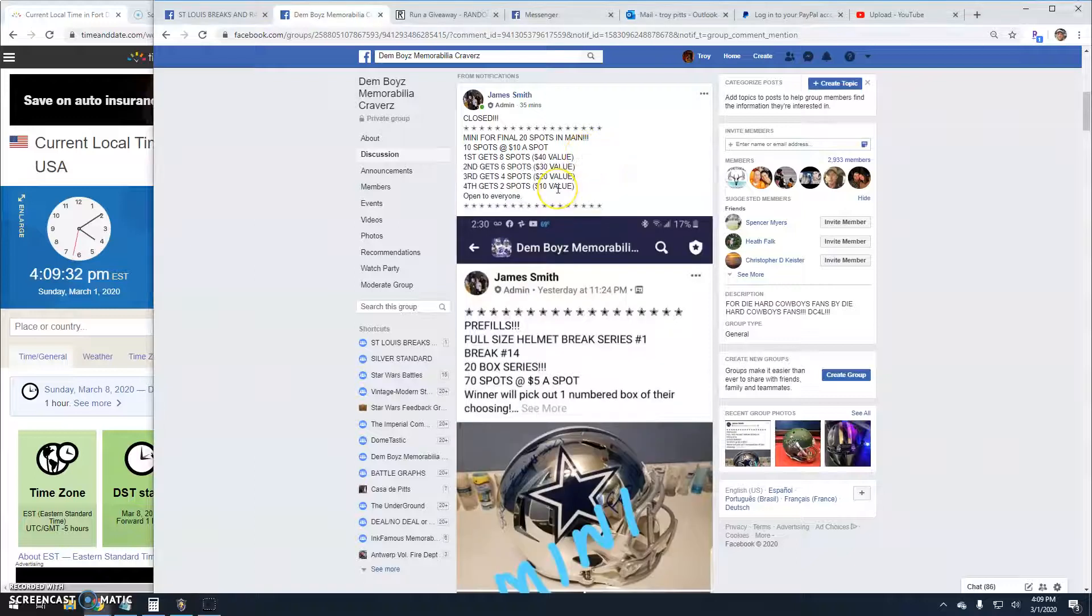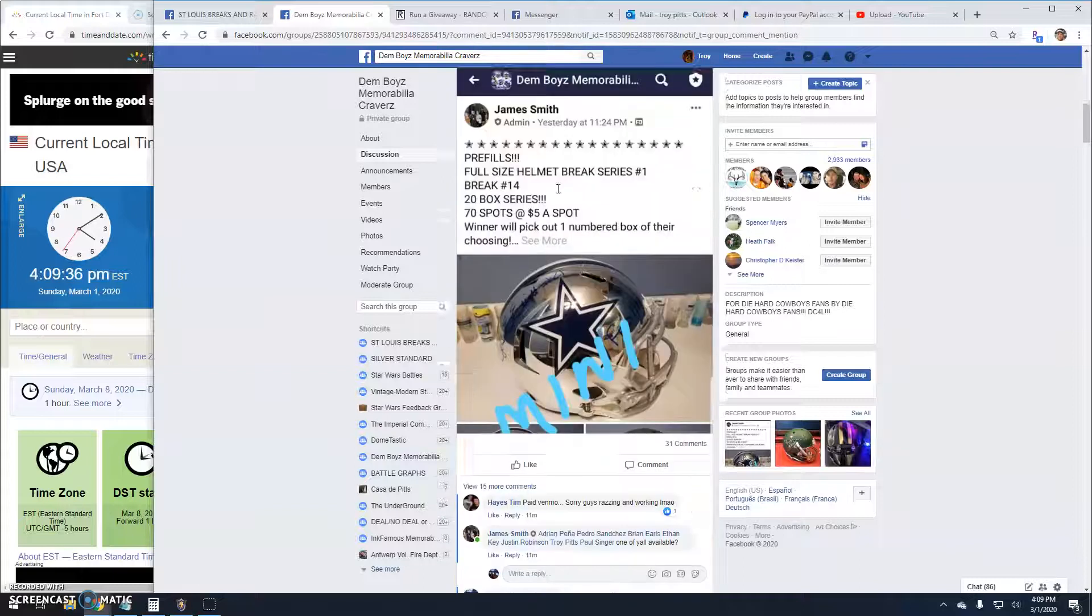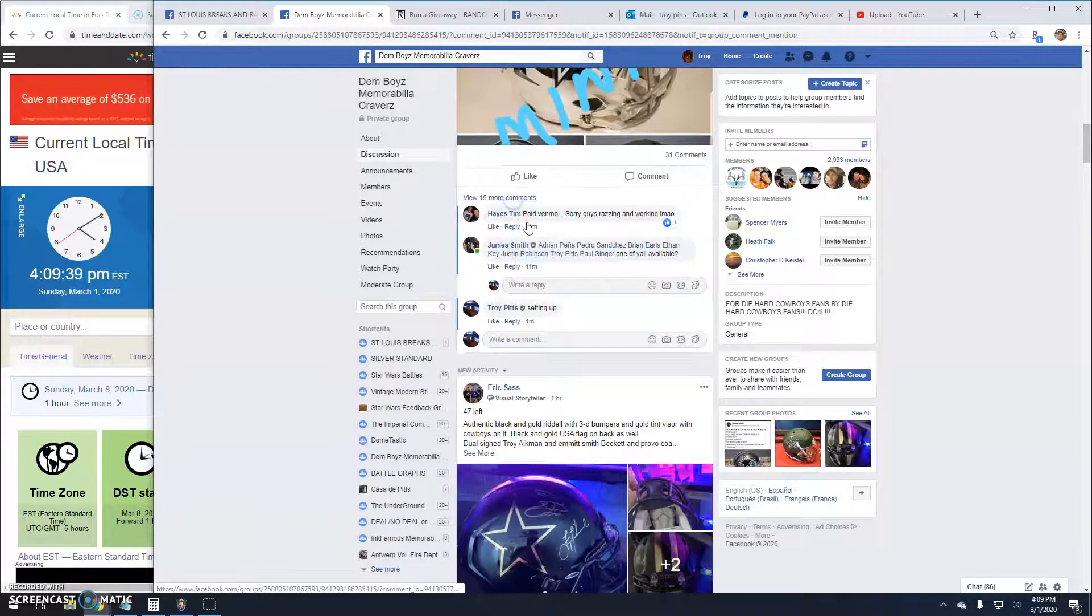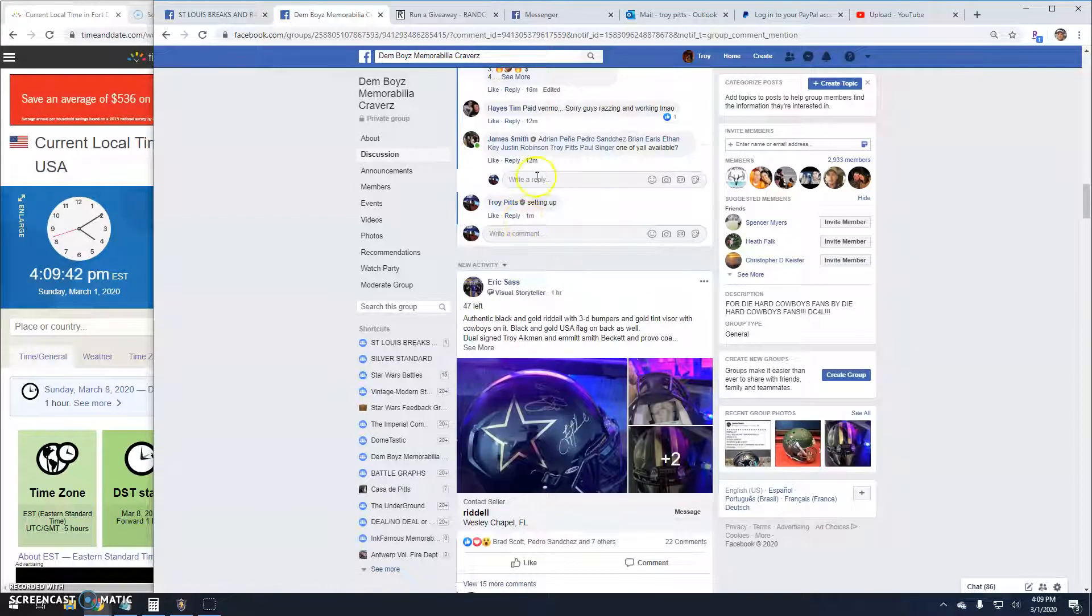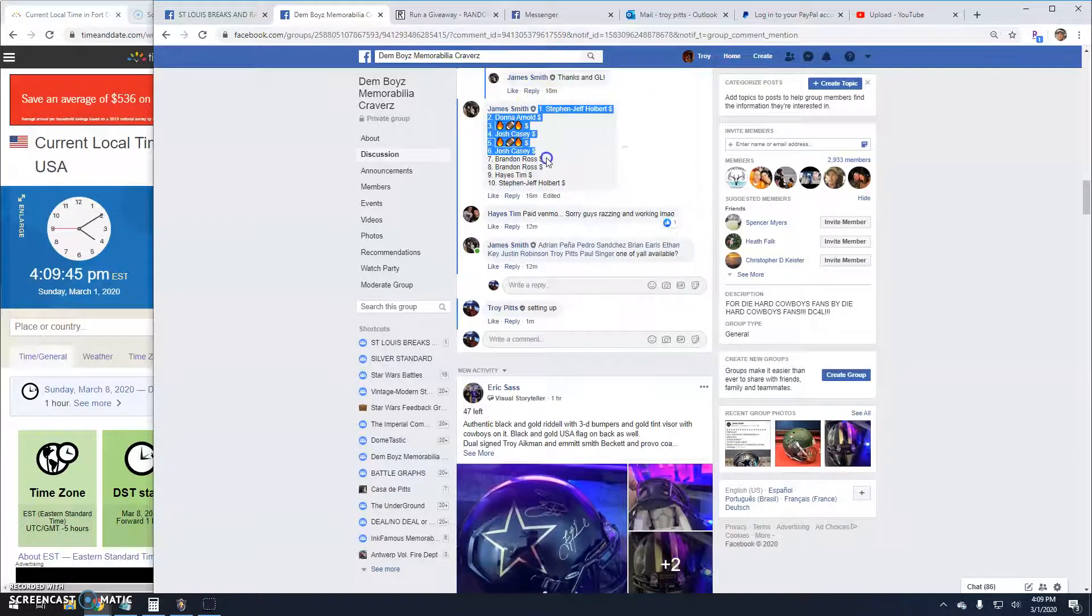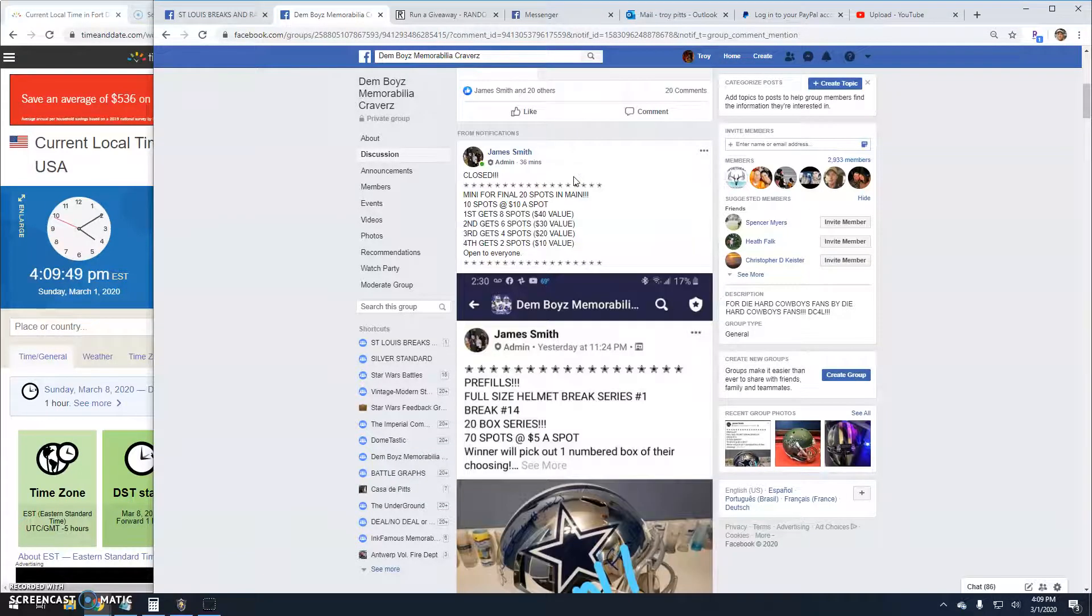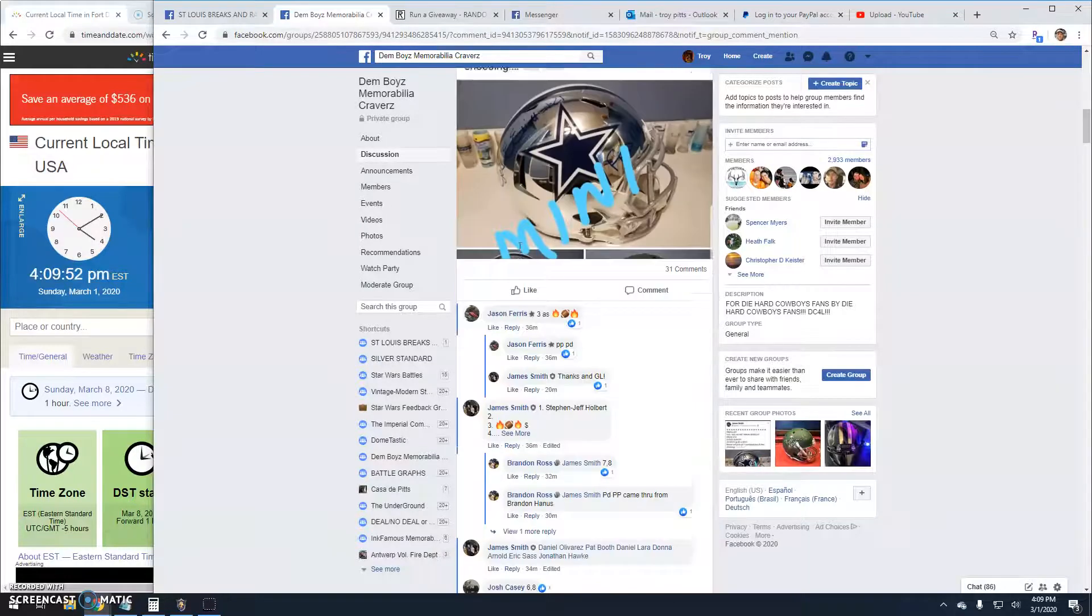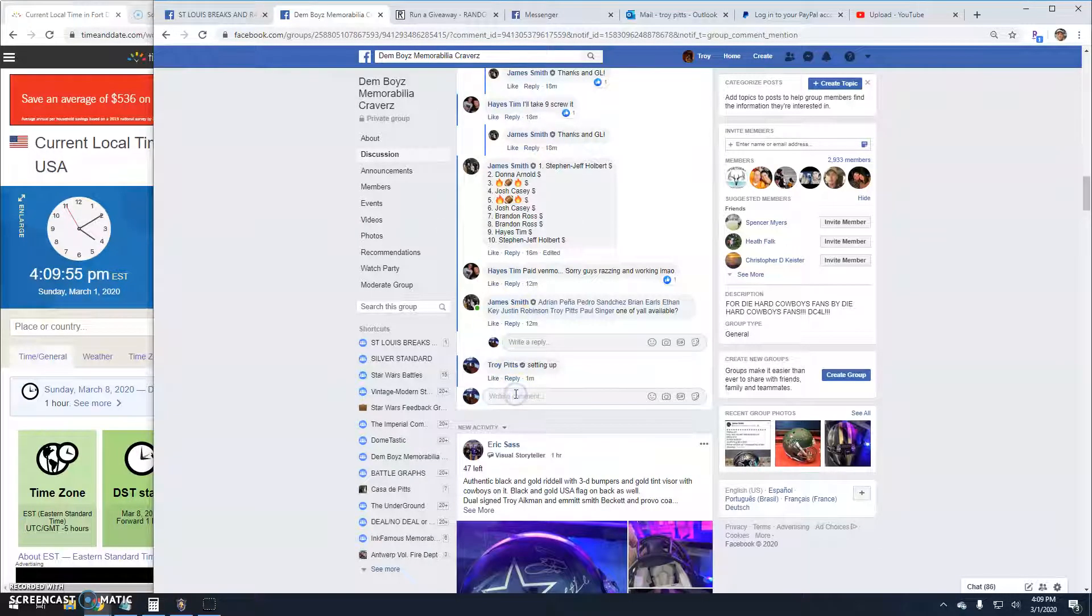All right guys, we got a final mini here by James for break 14 with final 20 spots. Grab the list. Top four getting spots into the main. So we're going to go launch.